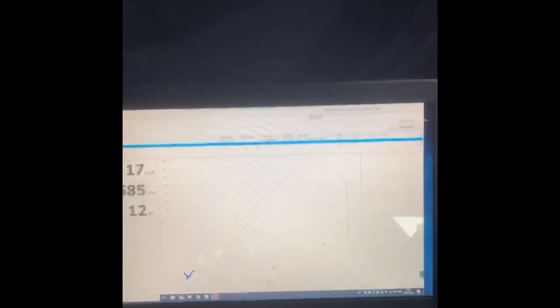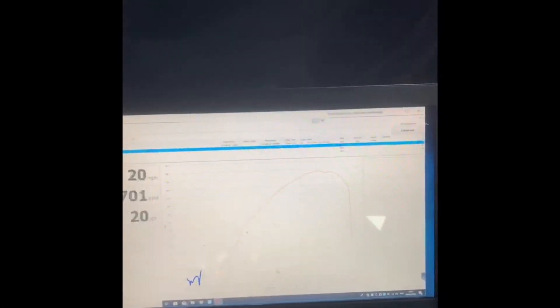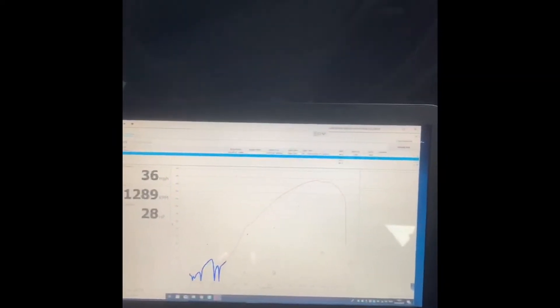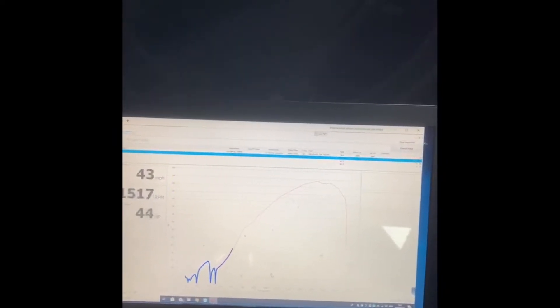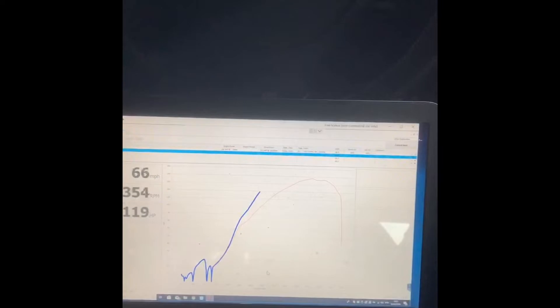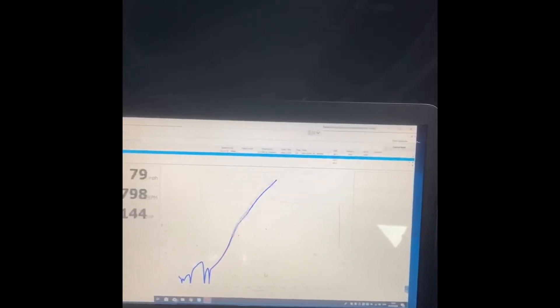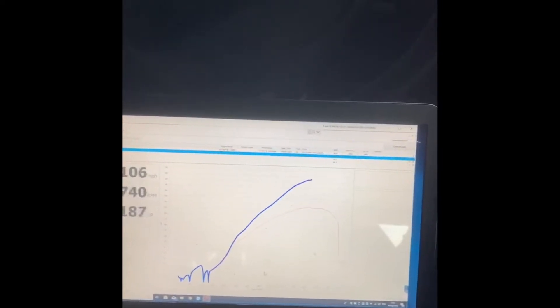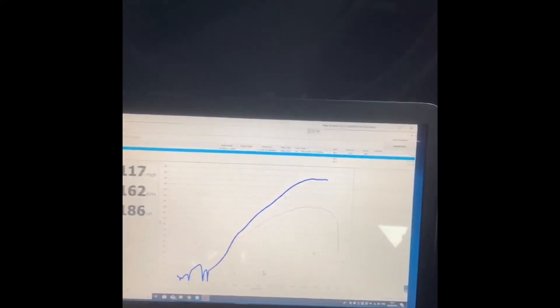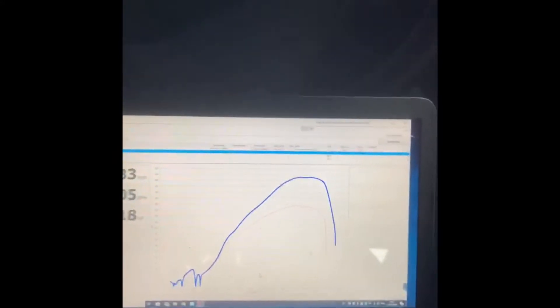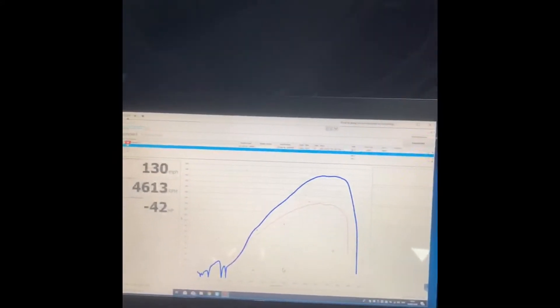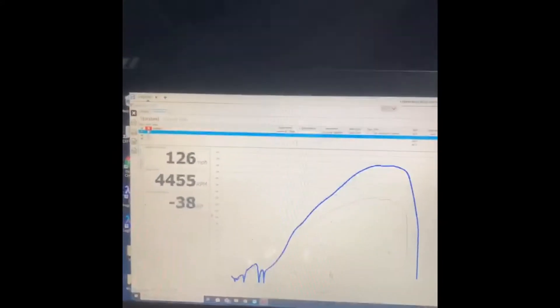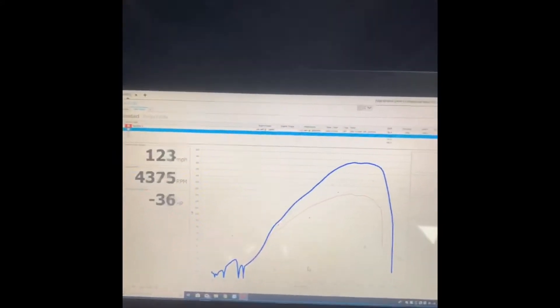There we go, the blue line is the run that we're doing currently. Unfortunately, it's going to take a little bit of time because we went up to 130mph.